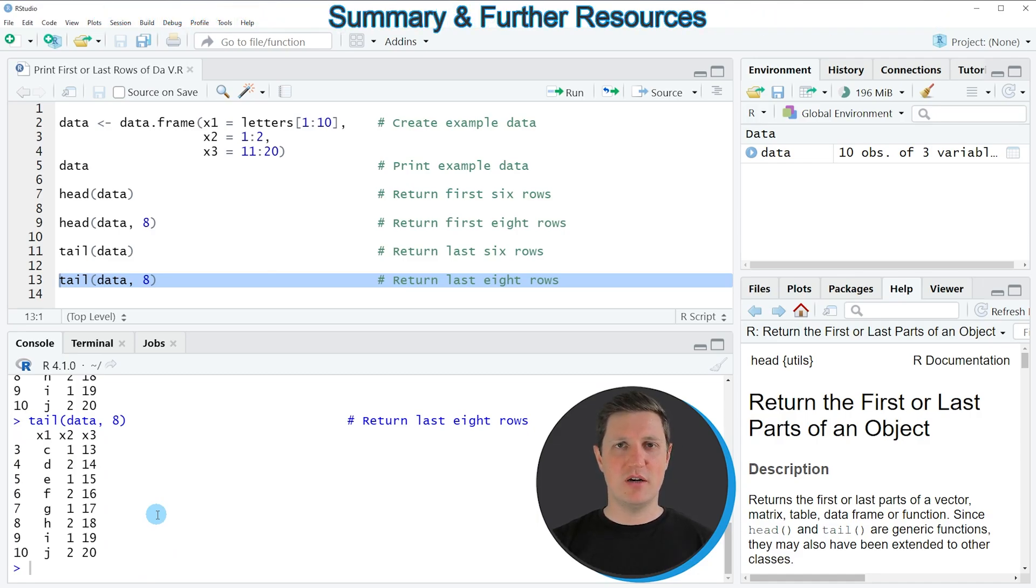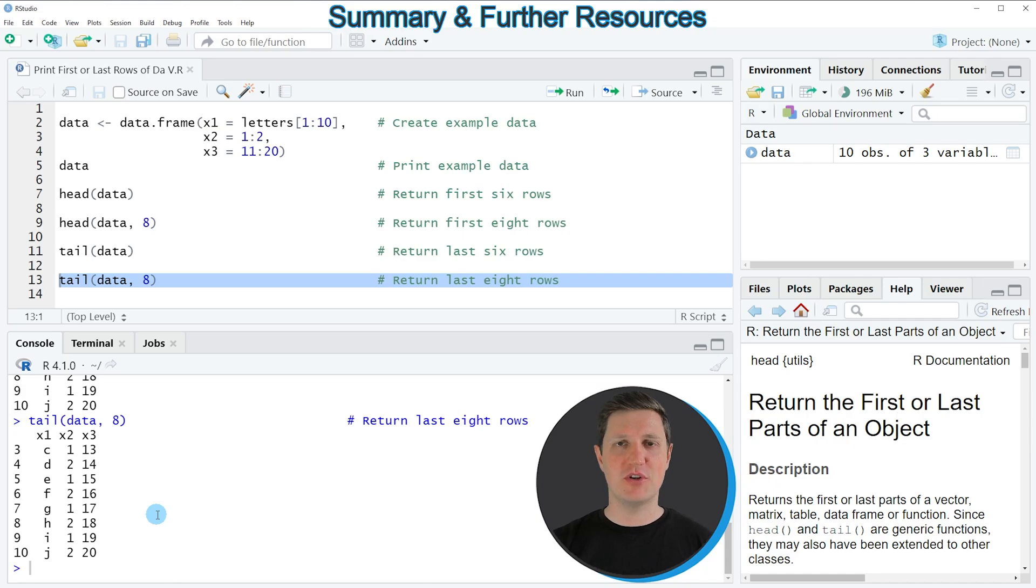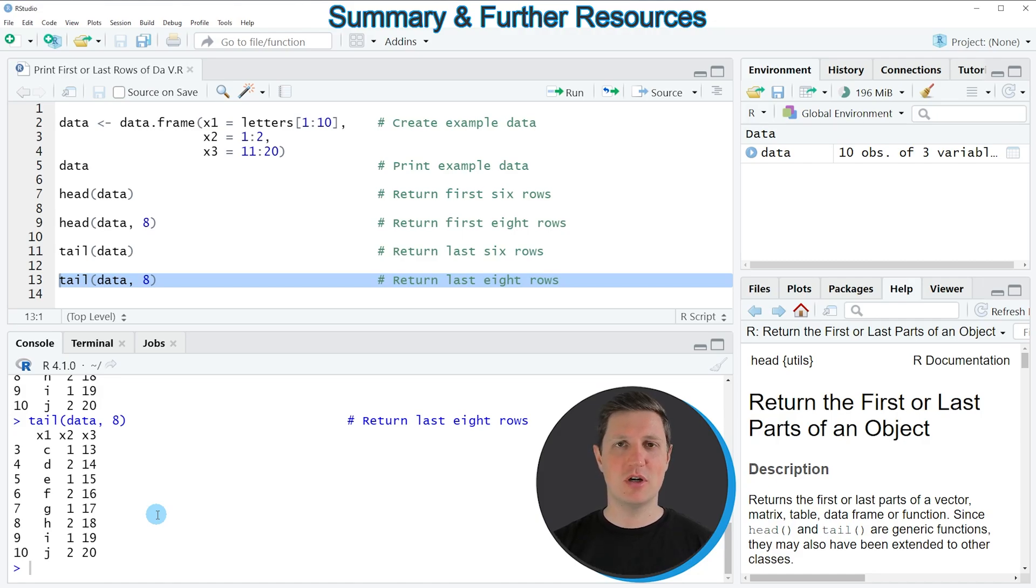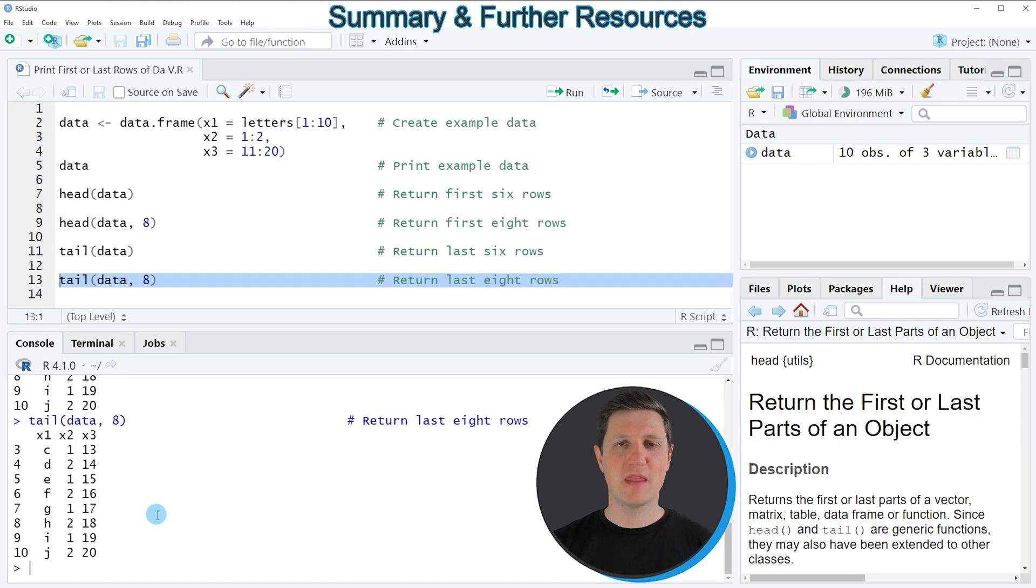In this video, I have explained how to apply the head and tail functions to return the last and first rows of a data frame using the R programming language. However, in case you want to learn more on this topic, you could check out my homepage, statisticsglobe.com, because on the homepage I have recently published a tutorial in which I am explaining the R programming code that I have used in this video in some more detail. I will put a link to this tutorial into the description of the video.